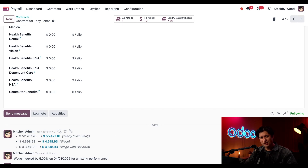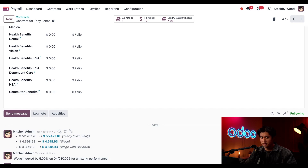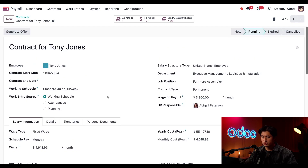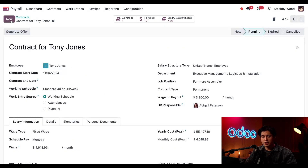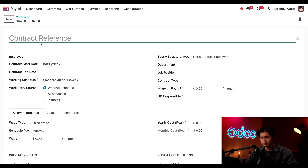What an awesome and convenient feature. Next up, I need to create a new contract for one of our carpenters, Shannon Pines. She's discovered a passion for repairs, so she's transferring departments and changing her job position. She needs a new contract, so I'll start by clicking New in the top left corner.